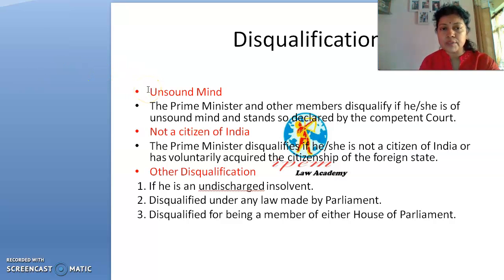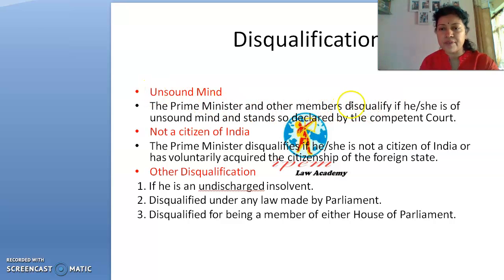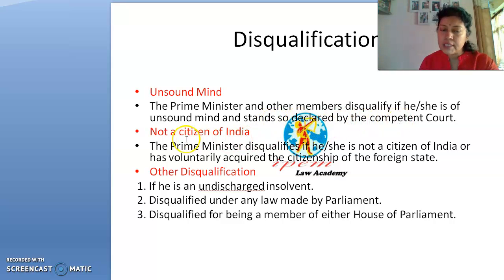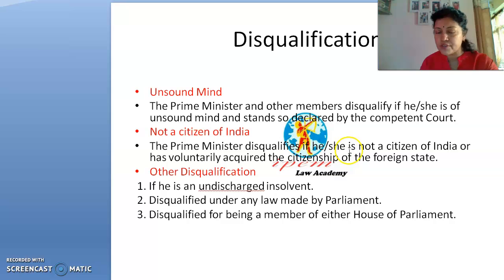The second disqualification is unsound mind. A Prime Minister or cabinet member is disqualified if he or she is of unsound mind and stands so declared by a competent court. The next disqualification is not being a citizen of India.